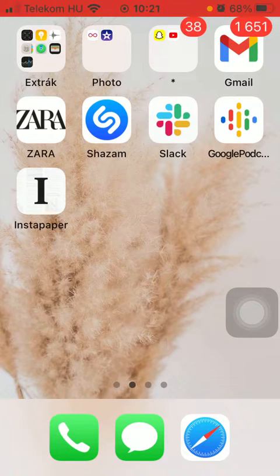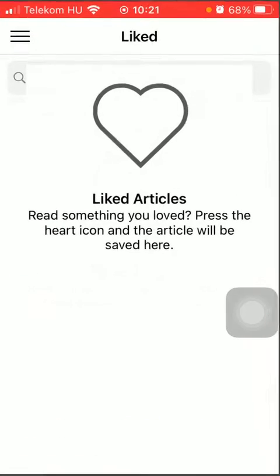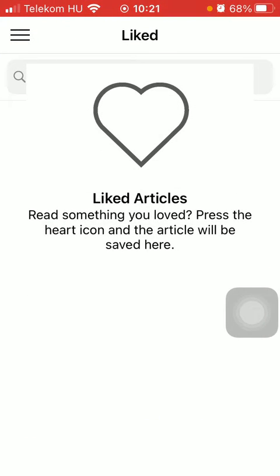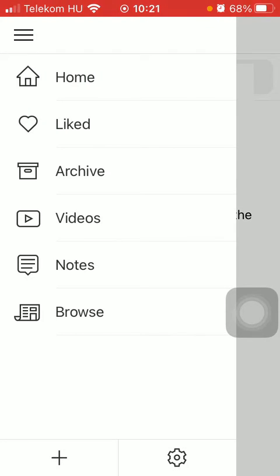So let's jump into it. First of all, open the application on your phone, then you should tap on the settings icon in the upper left corner of the screen. Now click on the last option saying Browse.